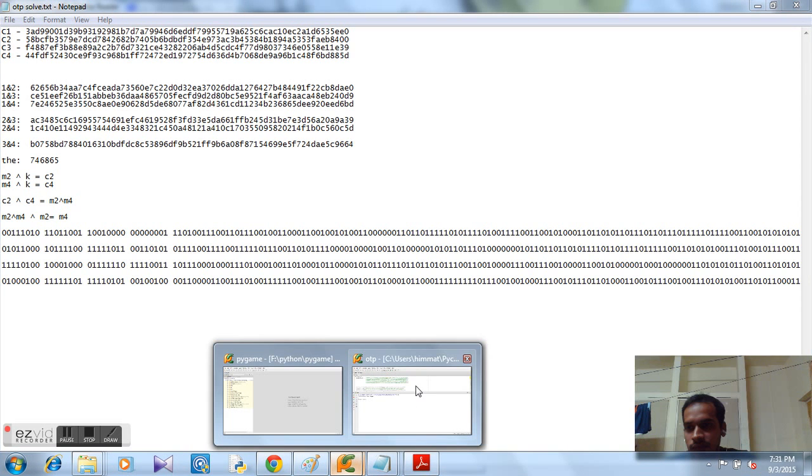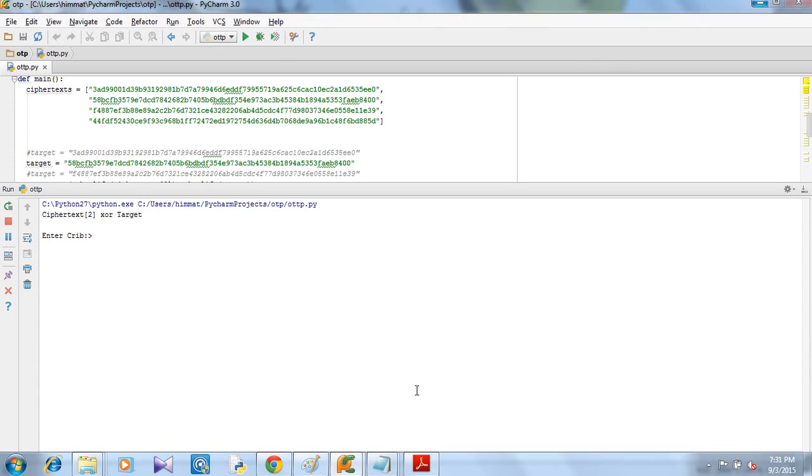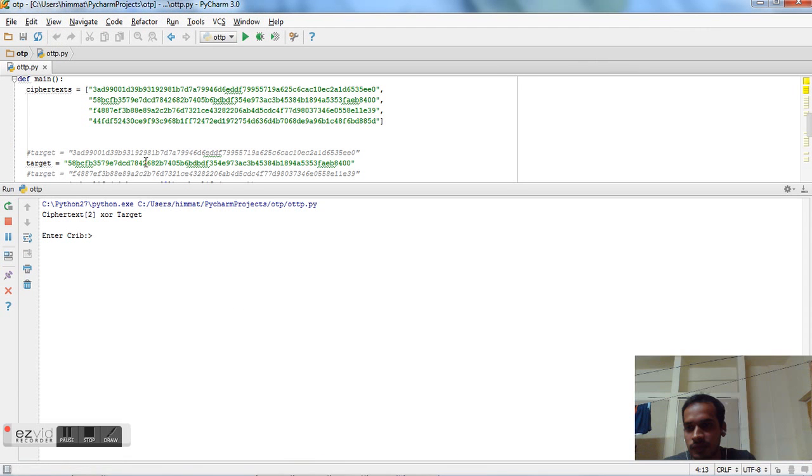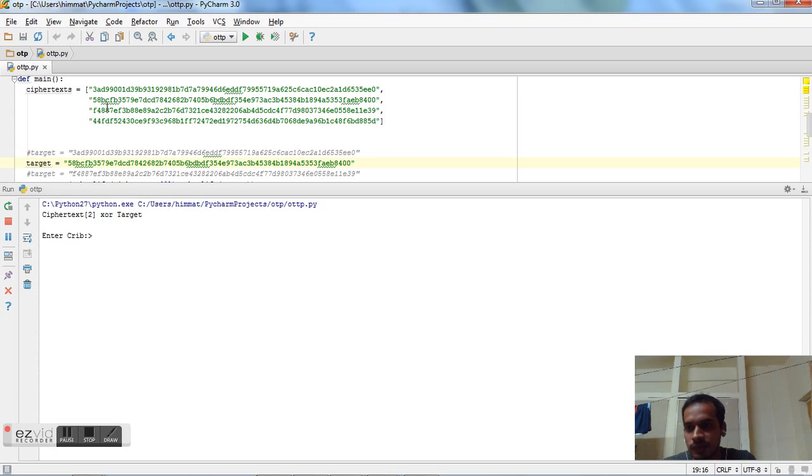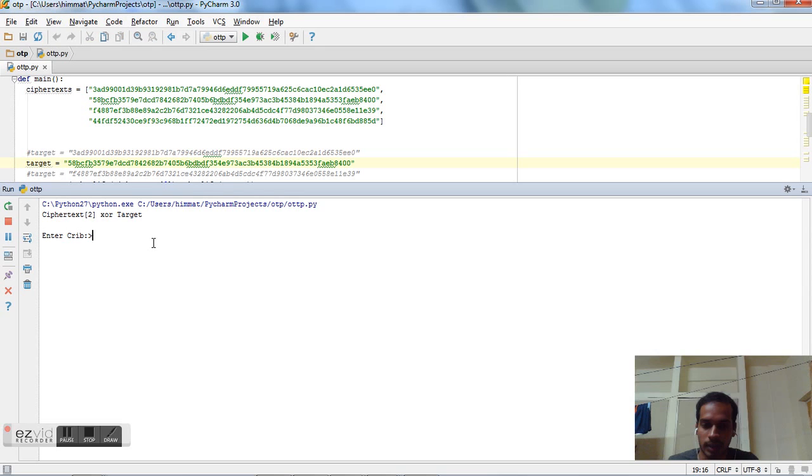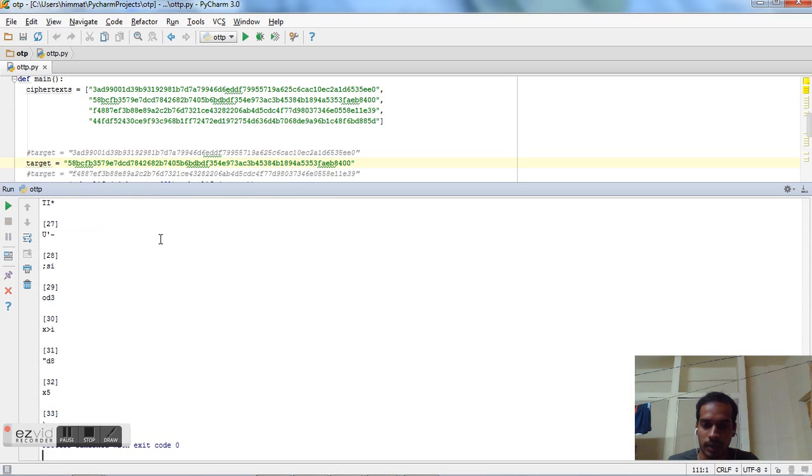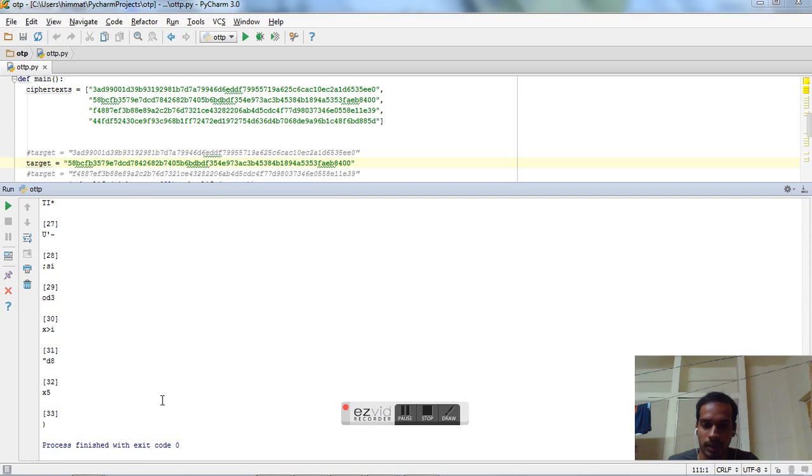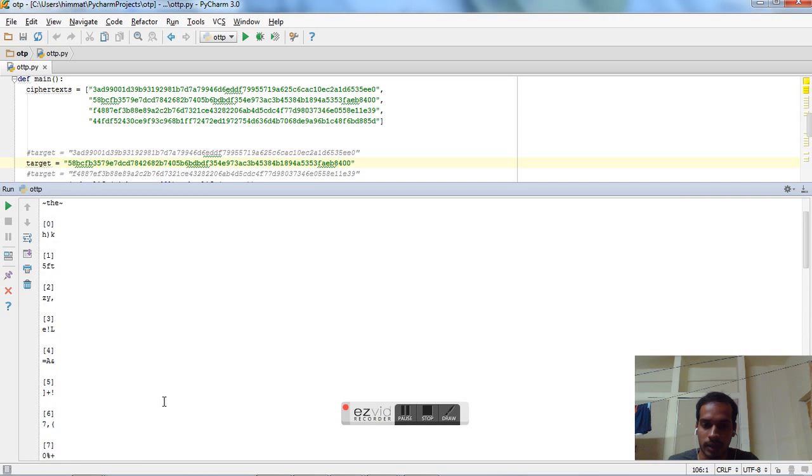Written in Python. So here are our four ciphertexts. But we are interested in the second one and the fourth one. So I am going to XOR these two, second and fourth. Then I will enter a common English word and XOR with the result of both of them. So let's try running it. So the first common word that comes to my mind is 'the'. Let's see what happens.